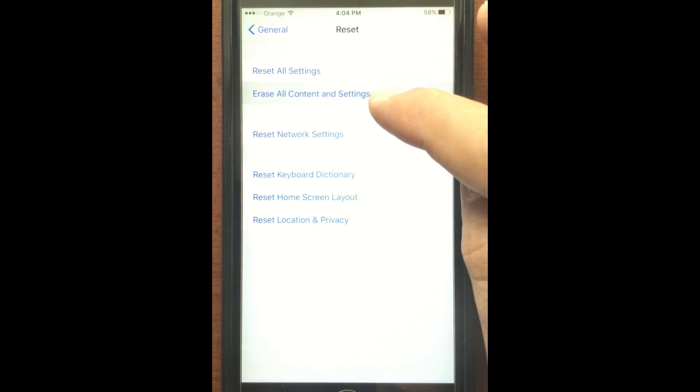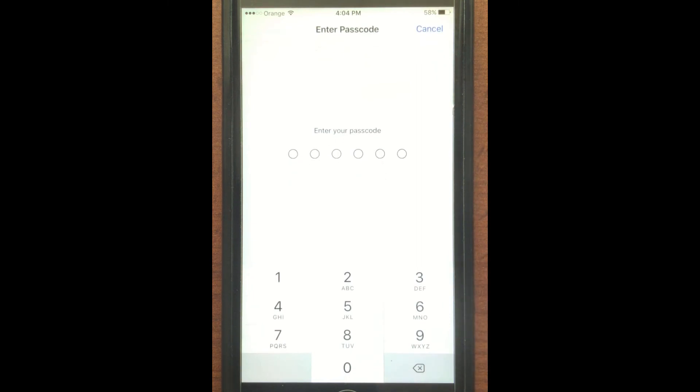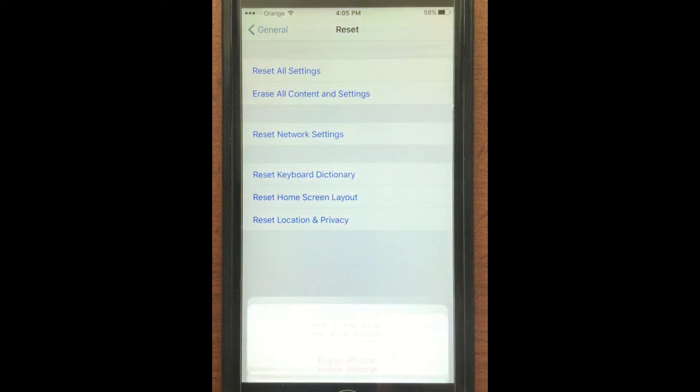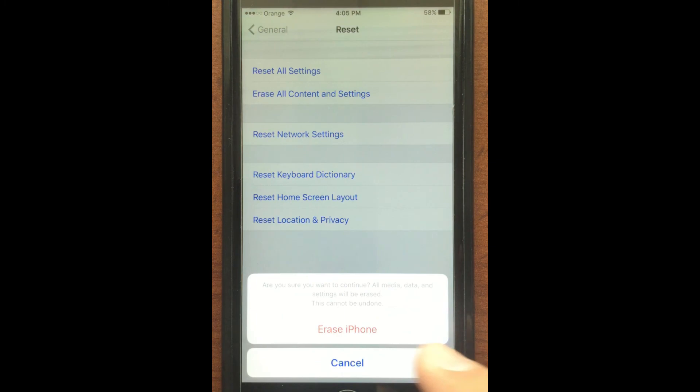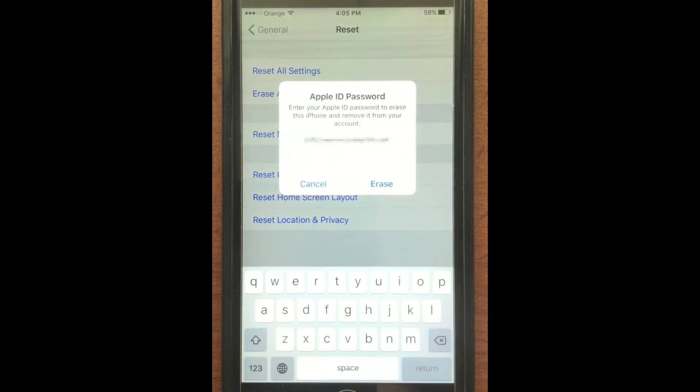Once you press Erase All Content and Settings, it will ask you for your passcode. This is the same passcode that you use when you turn on your phone. After you enter it, it will give you a warning prompt saying that you're going to erase iPhone and you have to touch the Erase iPhone that's in red. After you do that, it will prompt you again just to make sure that you're doing this on purpose, and then it will ask you for your Apple ID password.